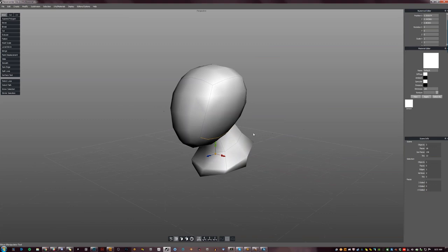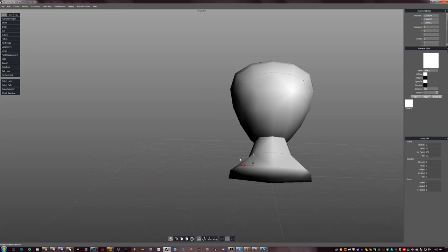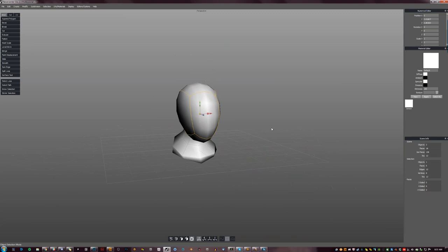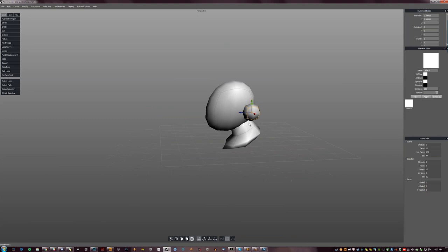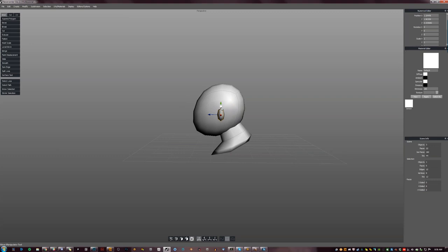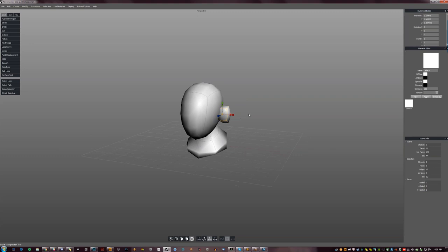SketchUp is great if you want to do some architectural elements and stuff like that. But if you want to do something organic like a face, you just can't. It's really easy to learn, really fast if you want to do a block-out or a perspective. That's why I've heard — I guess every environment concept artist uses it at some point. Almost everybody.